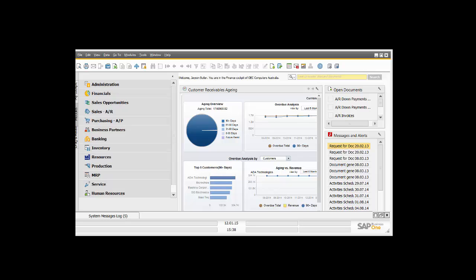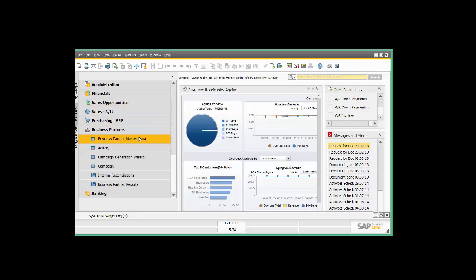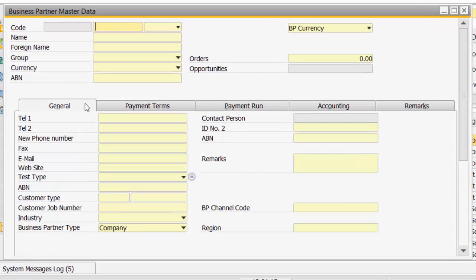Hi, I'm Brett from Leverage Technologies and today I'm going to take you through User Interface Forms Editing in SAP Business 1 version 9.1. Let's open up our Business Partner Master Data Form.